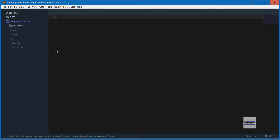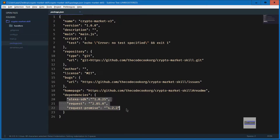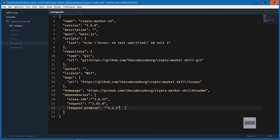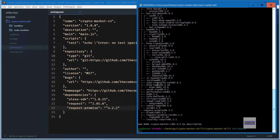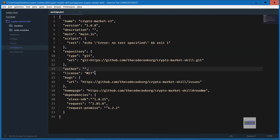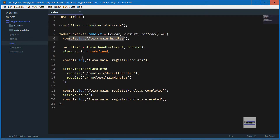I still use Sublime Text. Opening package.json, you will see we have some dependencies listed here. I'll quickly do 'npm install' and this will install all the packages listed. Opening the main.js file, you will notice that there are a lot of things here.